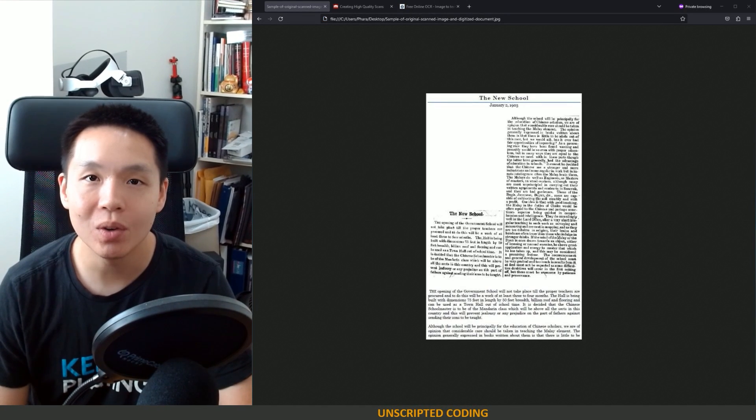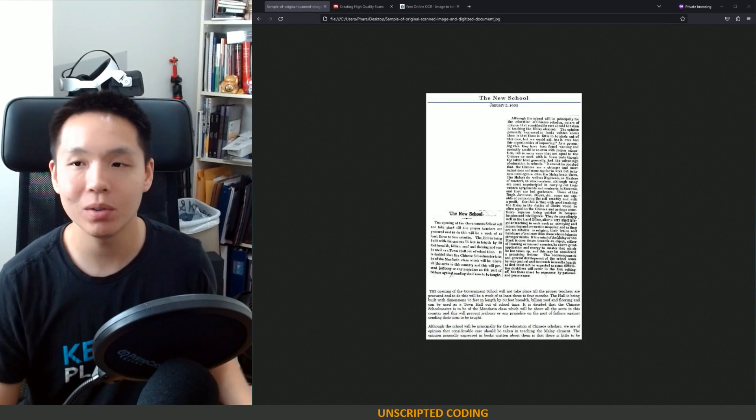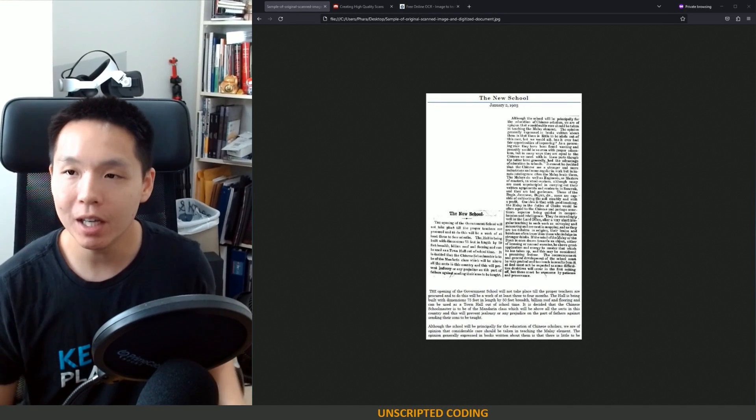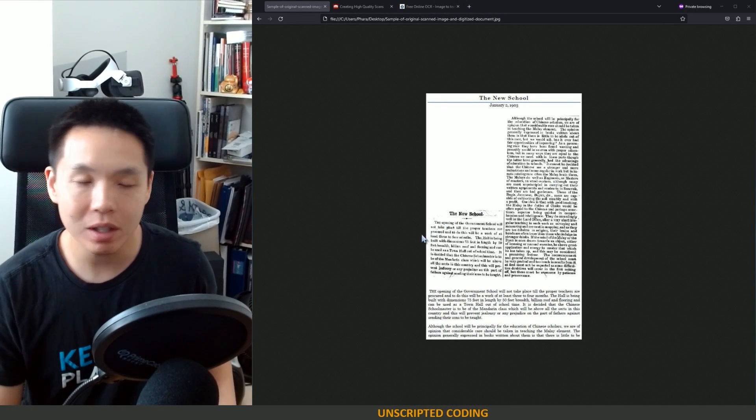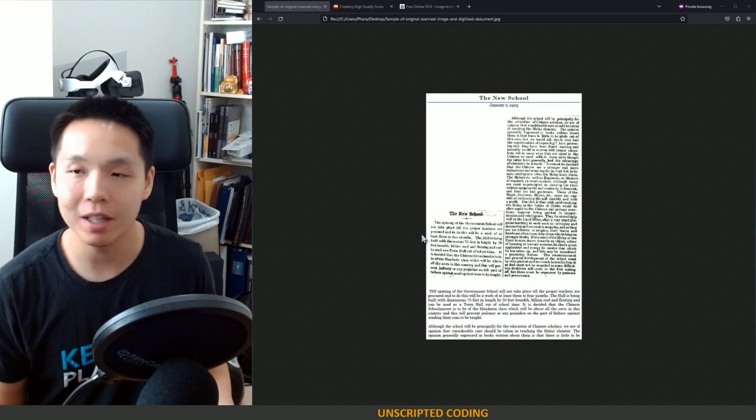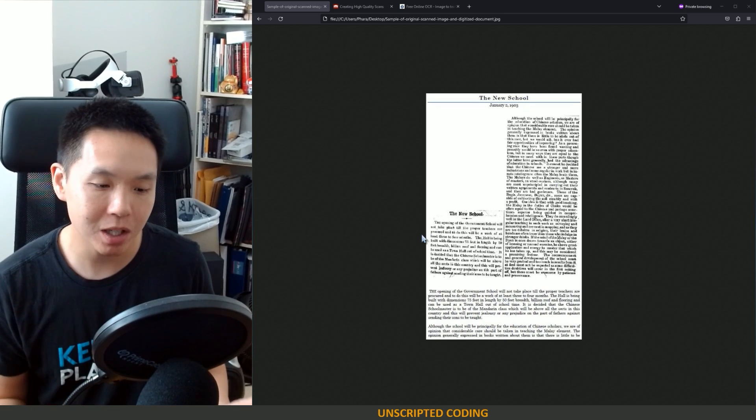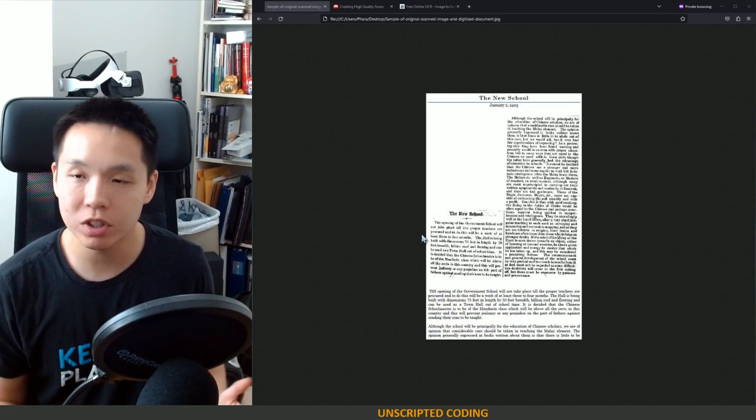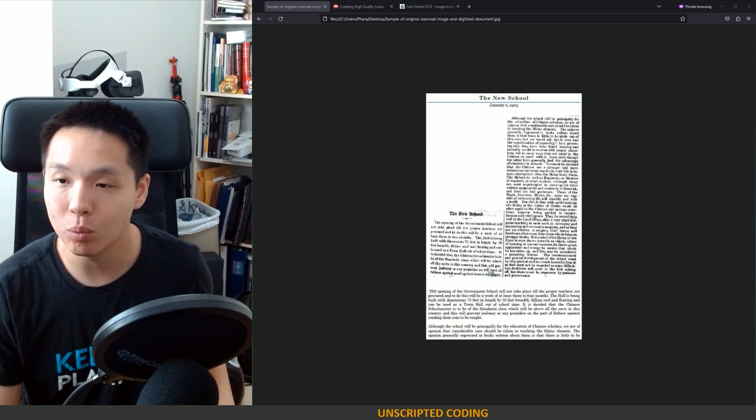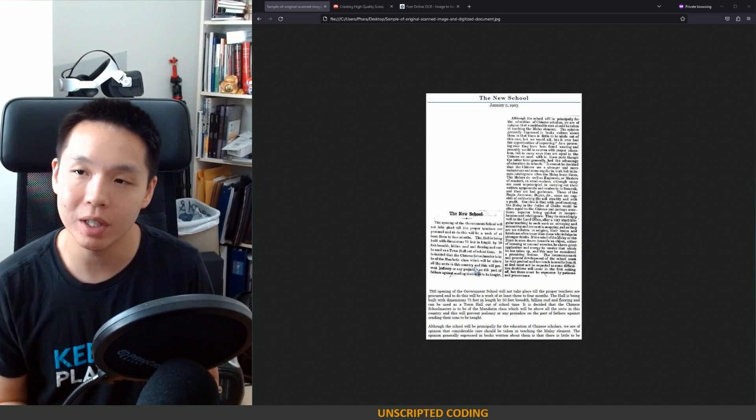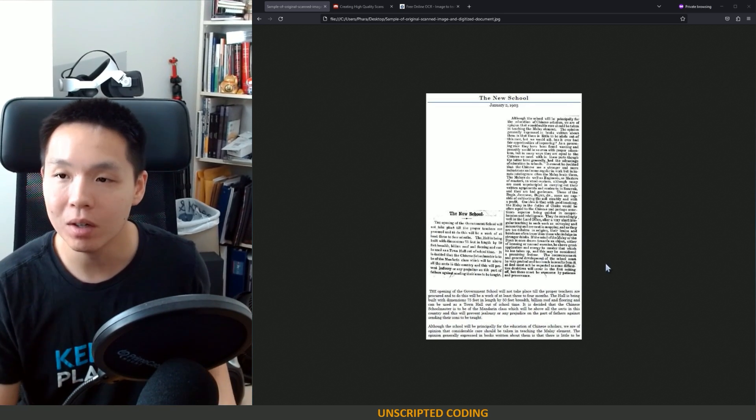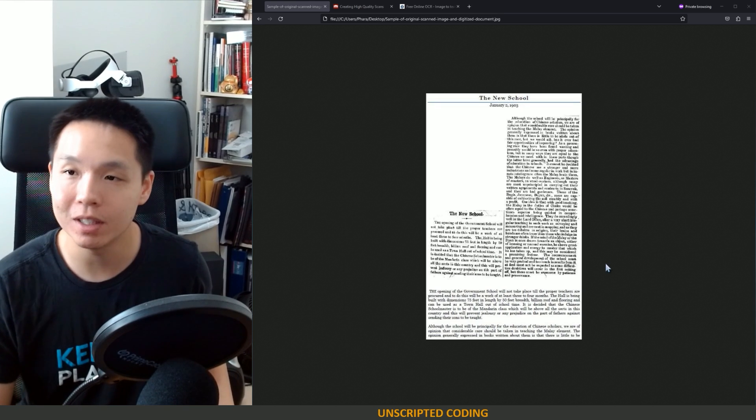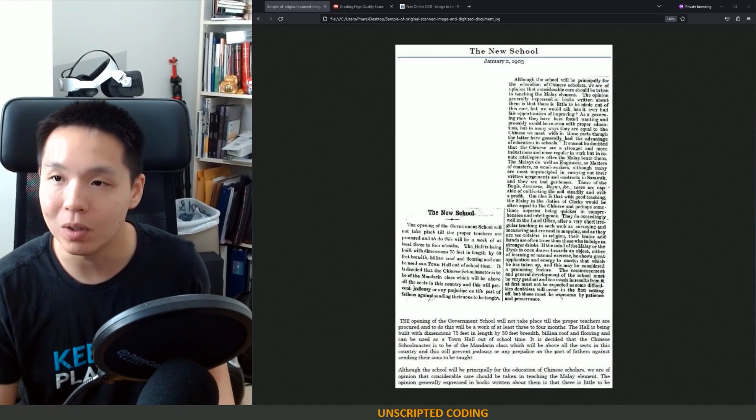Welcome everyone to Unscripted Coding. Today we are going to explore an idea. Sometimes before you start programming what you want to do is get in there and see if it's even possible.